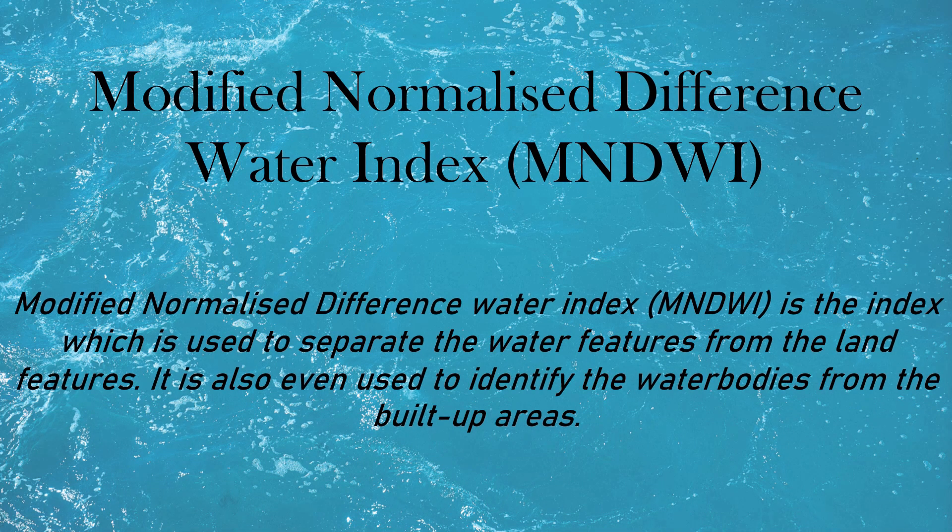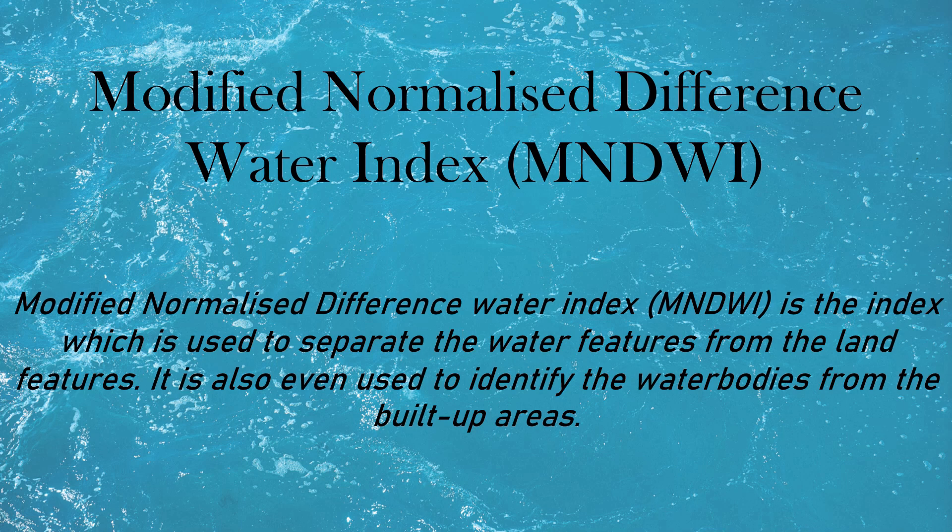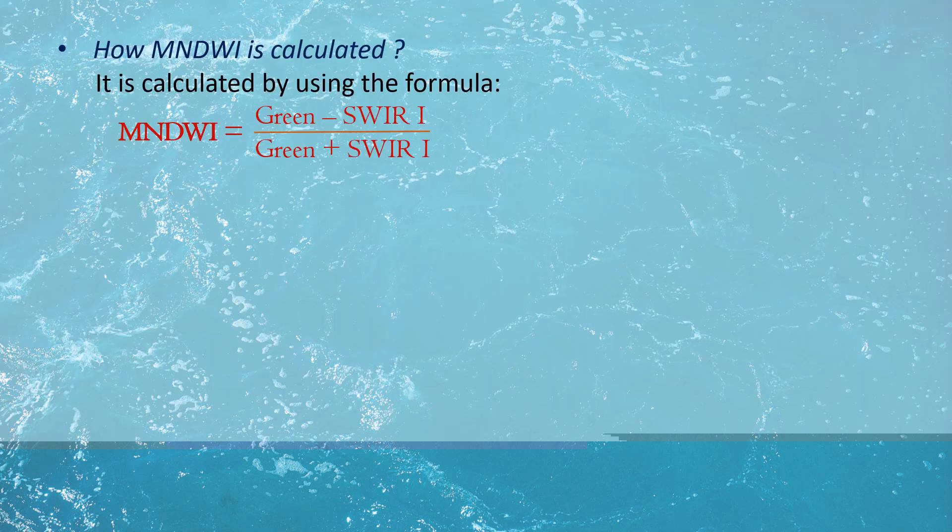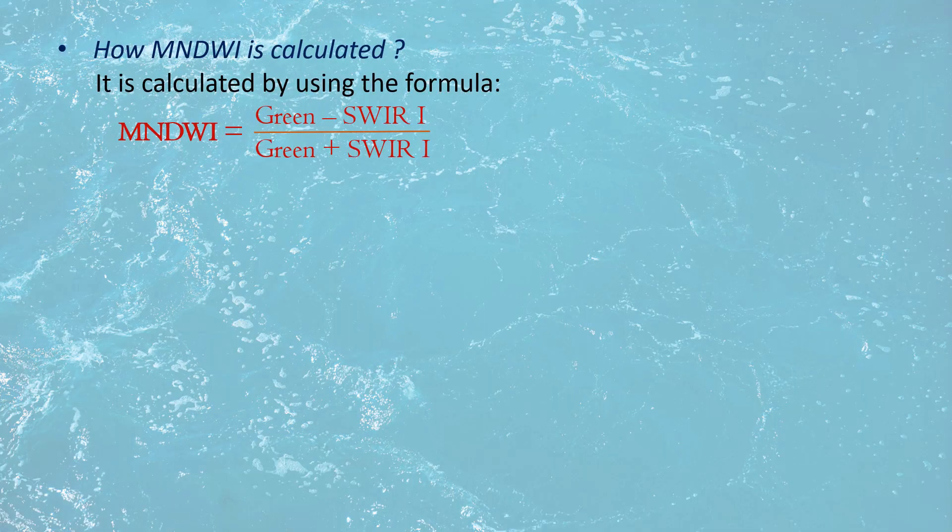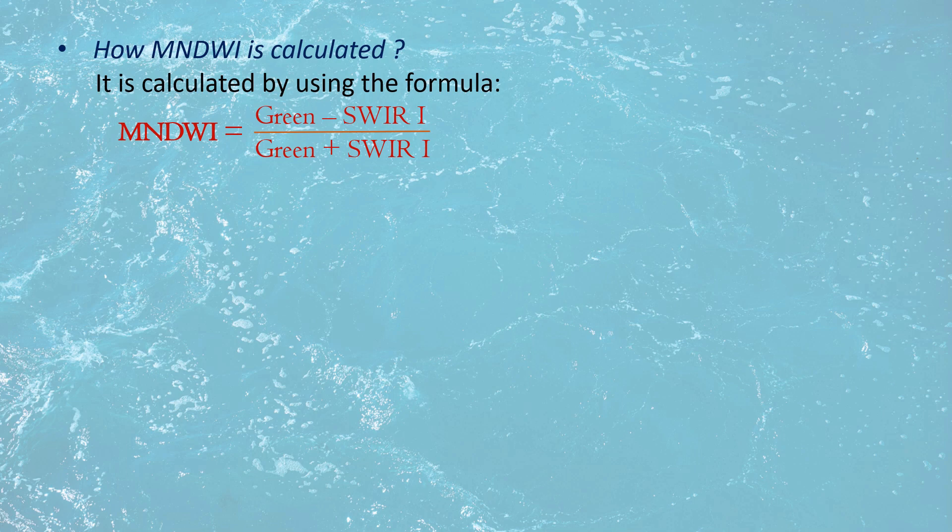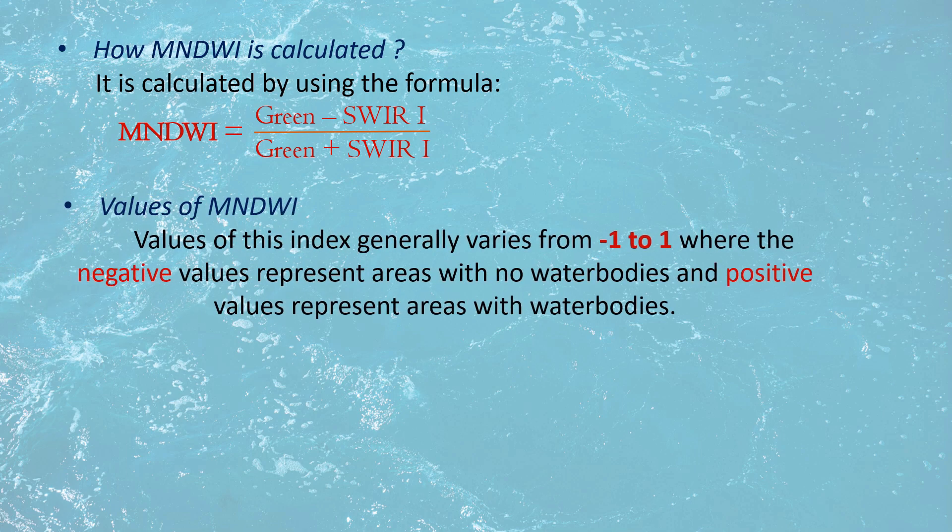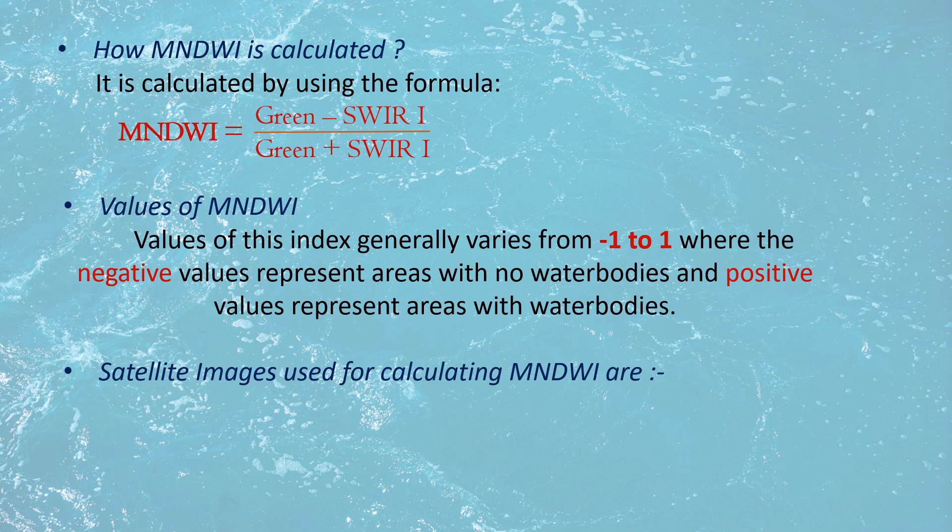It is the index which is used to separate the water features from the land features. It is calculated by using green and shortwave infrared. Its value generally varies from minus 1 to 1.